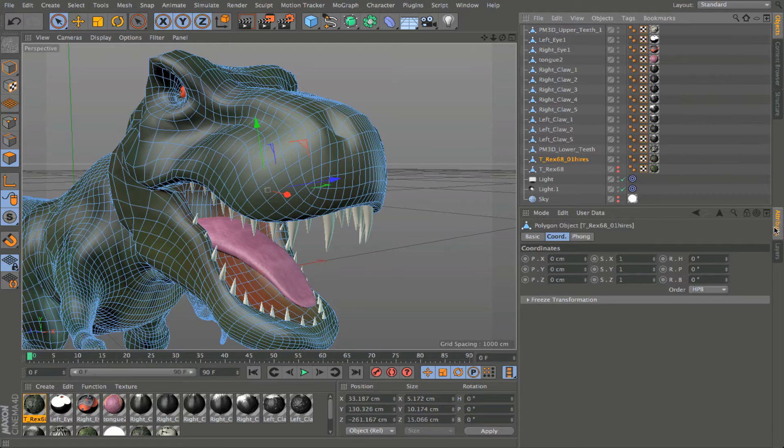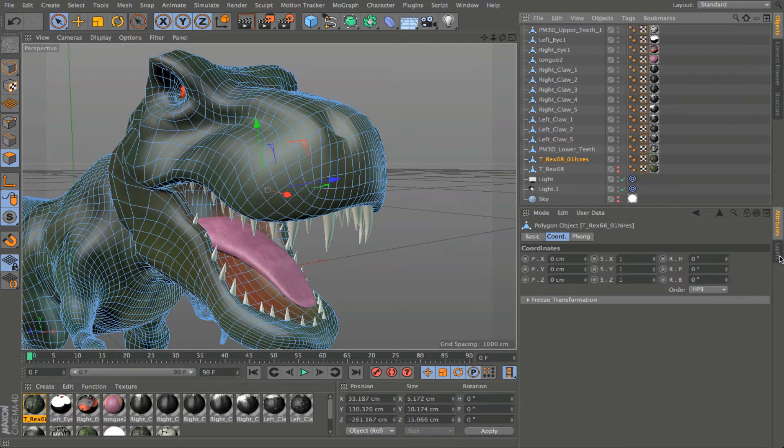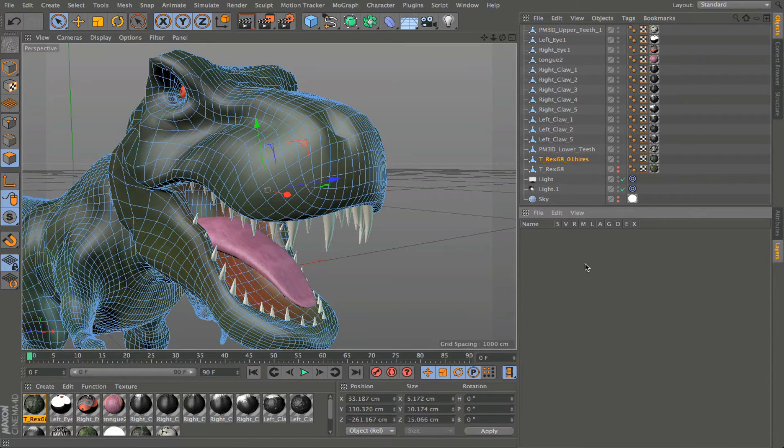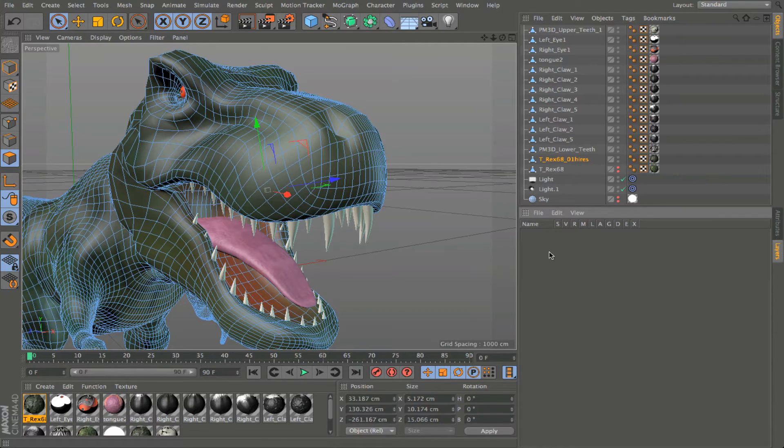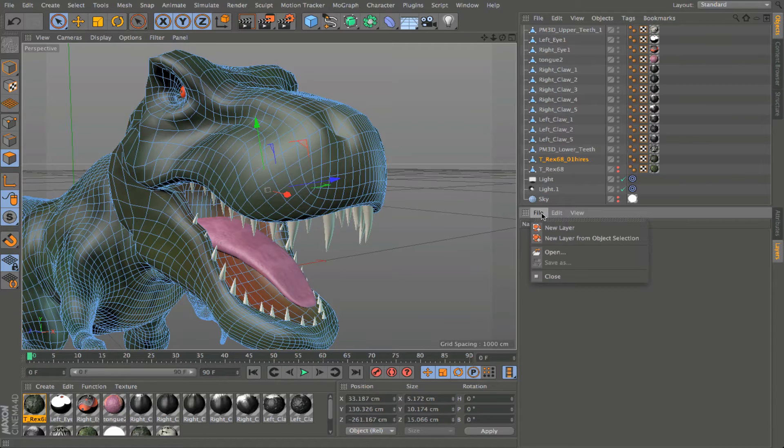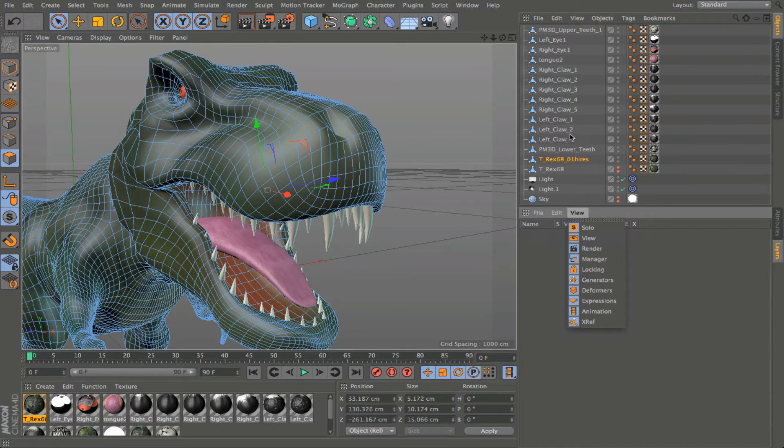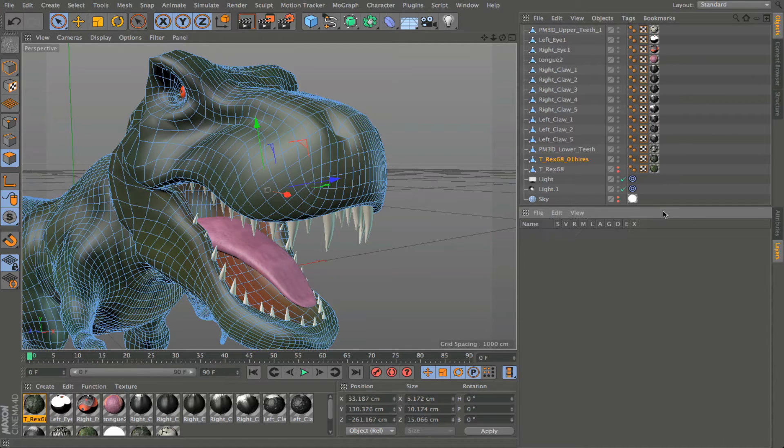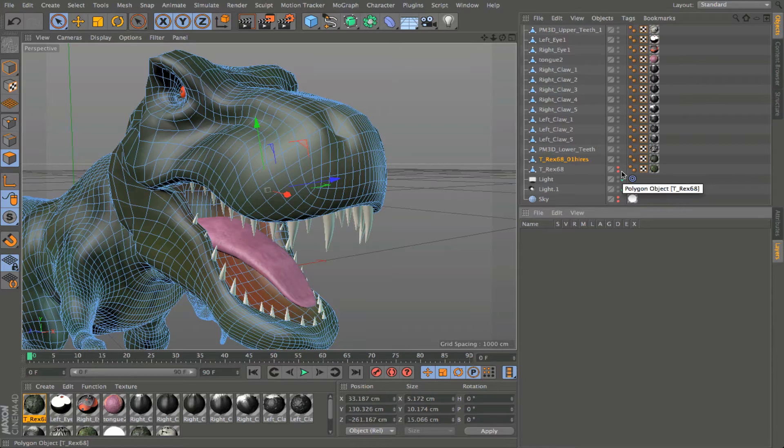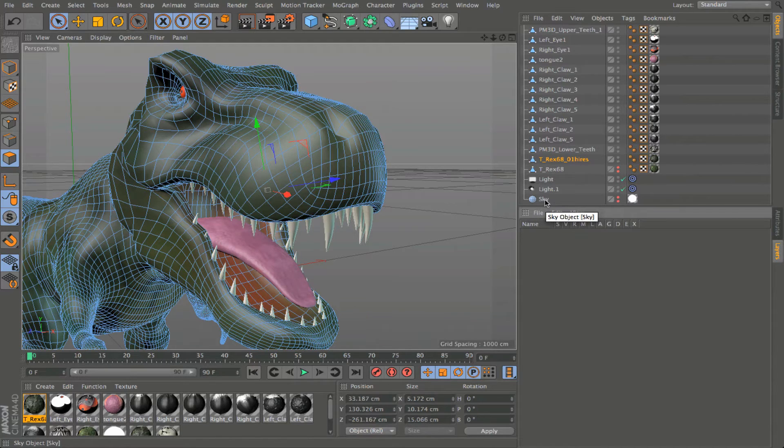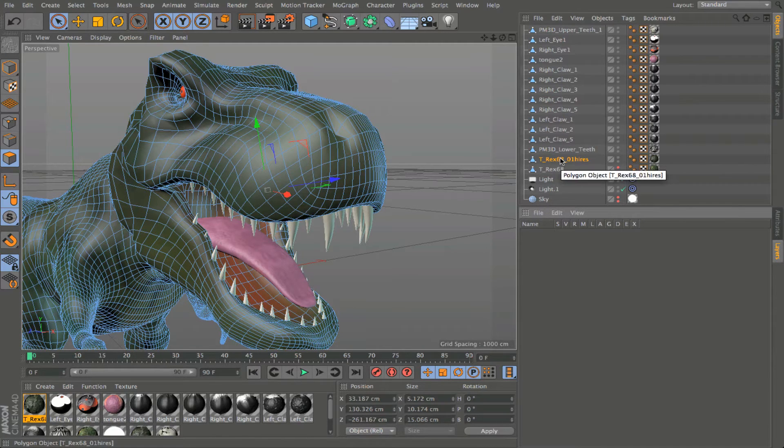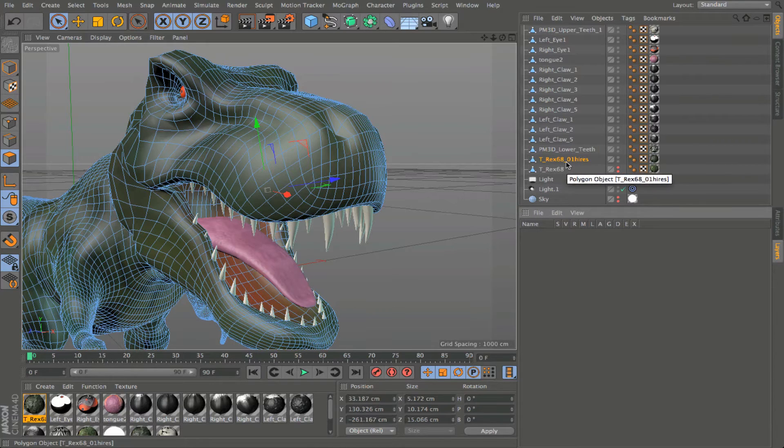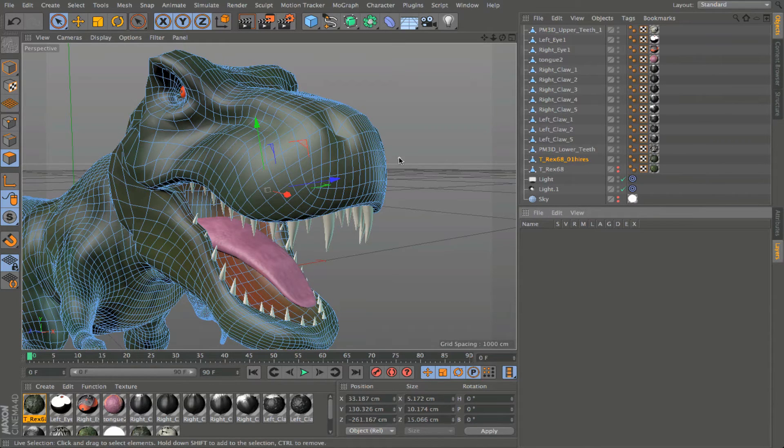At the bottom, where we have the attributes manager, we also have the layers manager. So this is where, if I had any layers set up, they would be accessible here. And it's very simple to do this. I could start just by creating a new layer from an object selection. I could just create a new layer in general. So for example, if I wanted to split this up into geometry versus scene elements, such as my lights and this sky background, I could easily just select all the objects here in the object manager that deal with the mesh. So for example, here I've got the main body of the T-Rex selected.